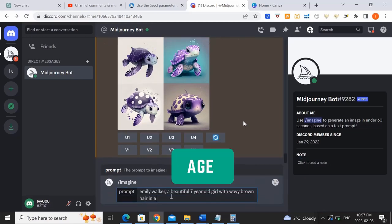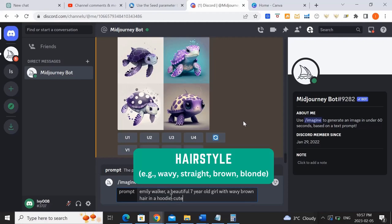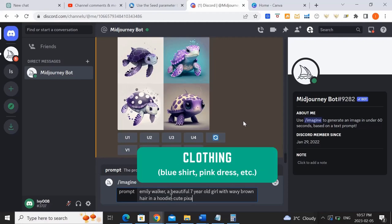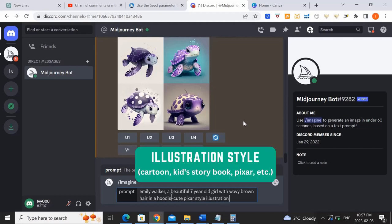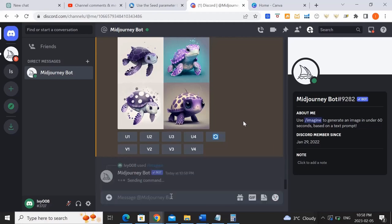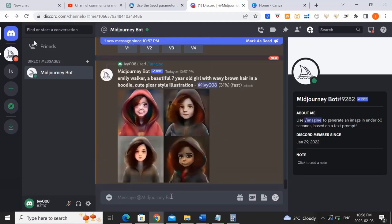I also want to put an age range. So in my case, I want to create a seven-year-old girl, describe the hairstyle and the type of clothing that they're wearing. And then I want to put in cute Pixar style illustration. You can really put any style you want. You can even put children's storybook illustration style. But in this case, I put in that and let's see what comes out.